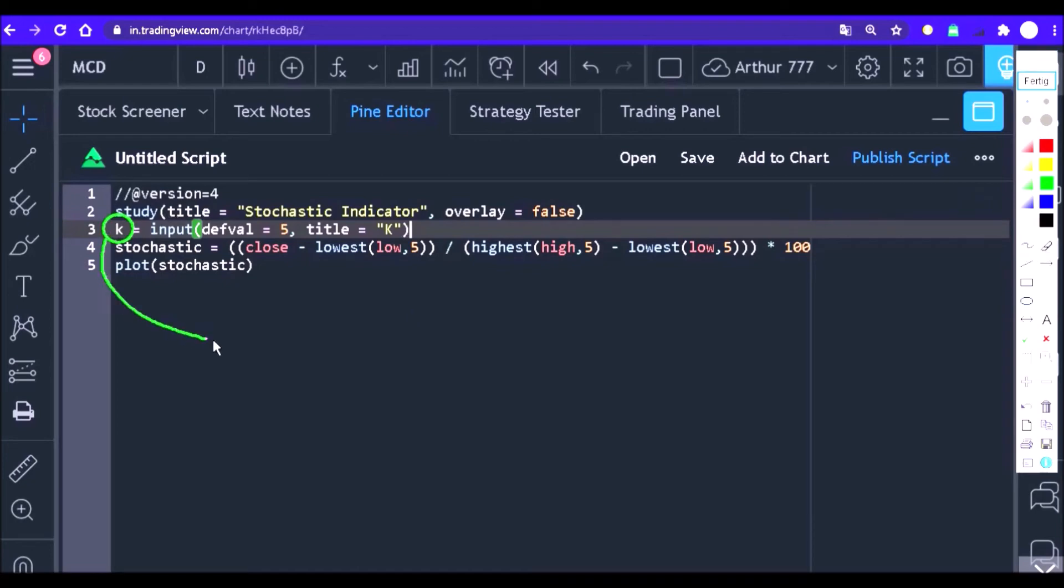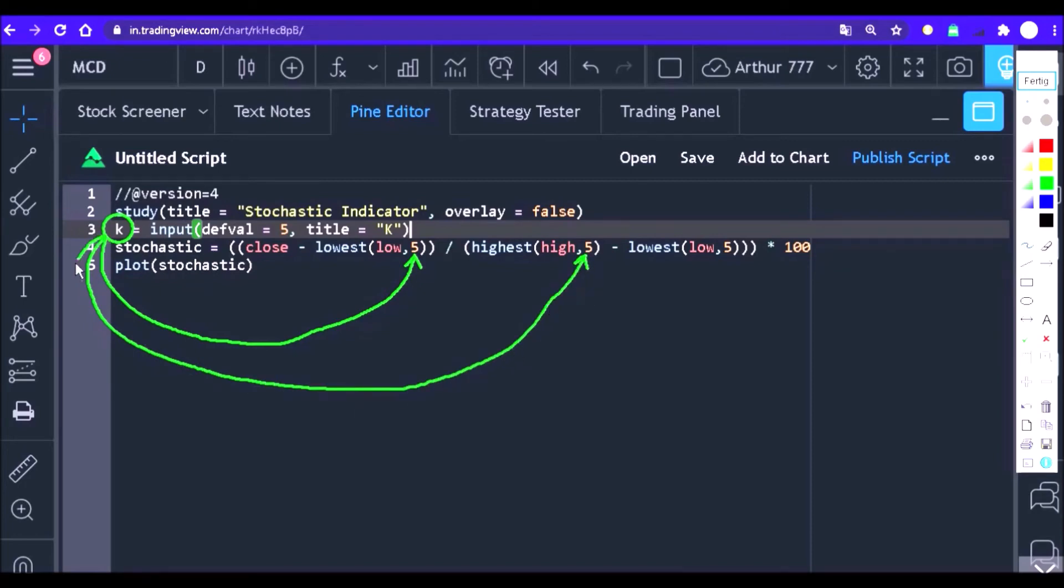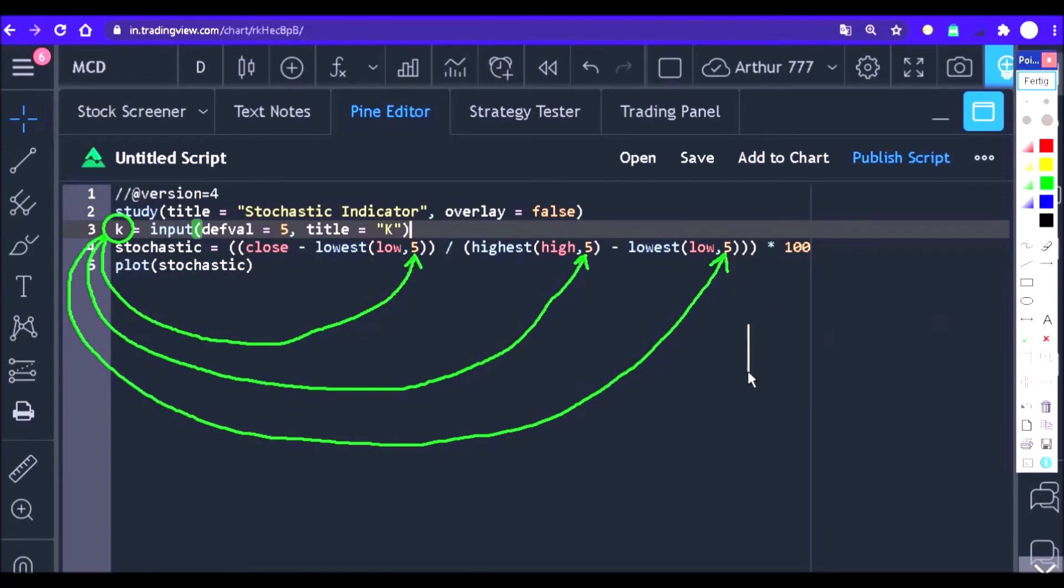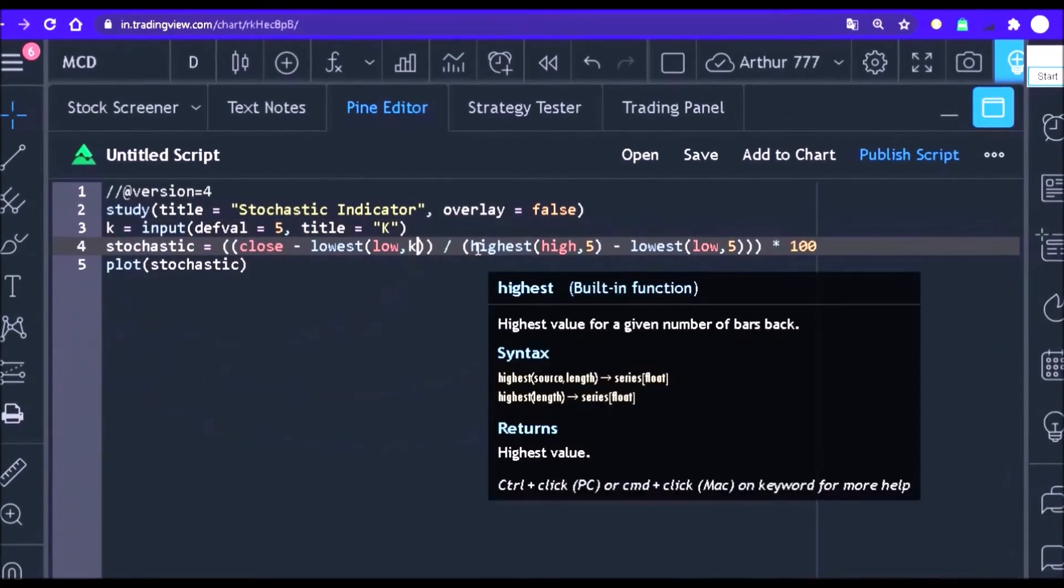That done, just replace all the numbers for the stochastic period with the input we created. In all places where we have the number five, we will change it to the word K, as it will store the period that the user selects.